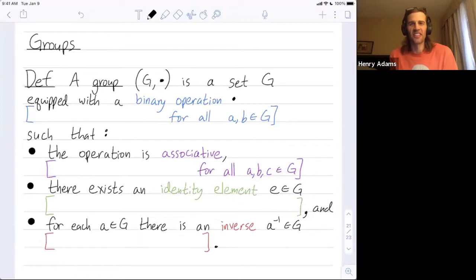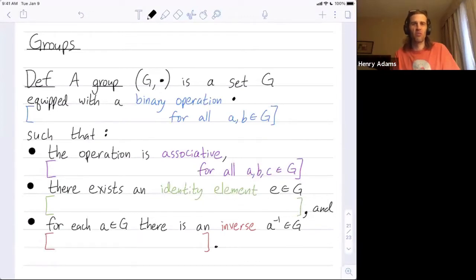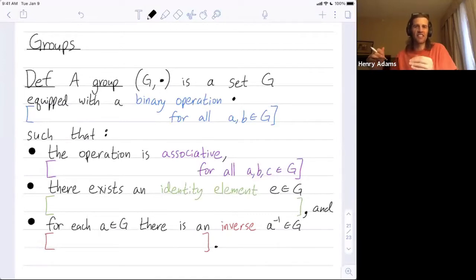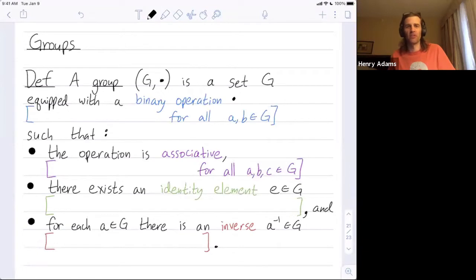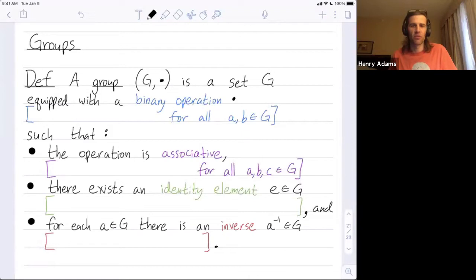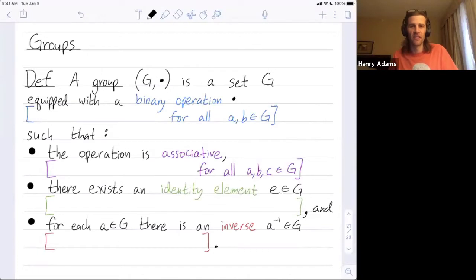Welcome everybody. I wanted to give an introduction to the definition of groups, which is the whole point of this class. This definition will contain definitions inside it: I'll define a binary operation in blue, what it means for that operation to be associative in purple, what it means to be an identity element in green, and what it means to be an inverse element in red.